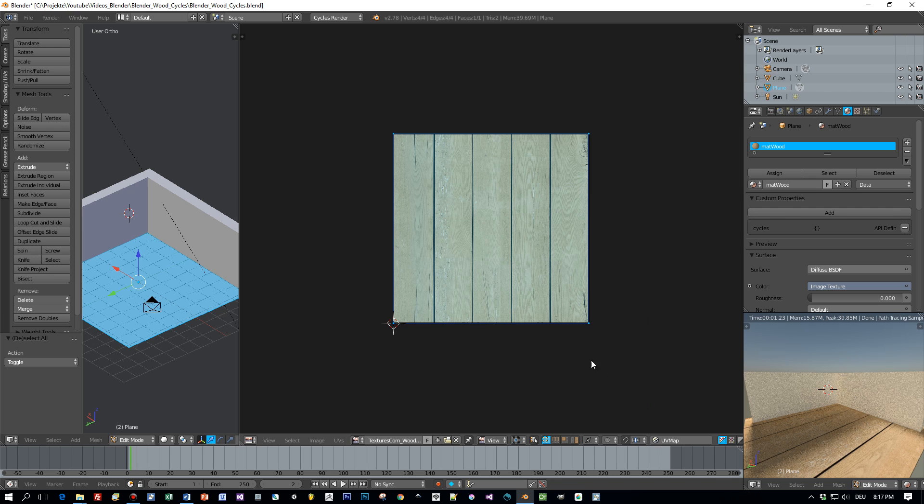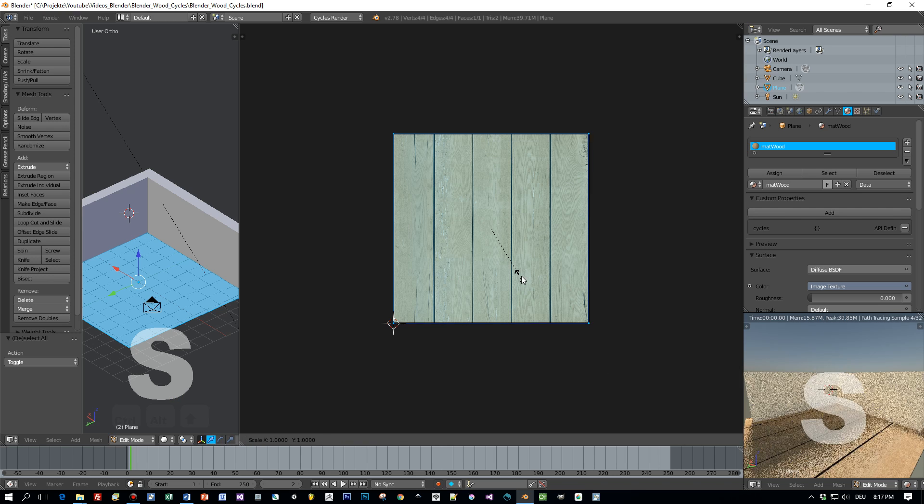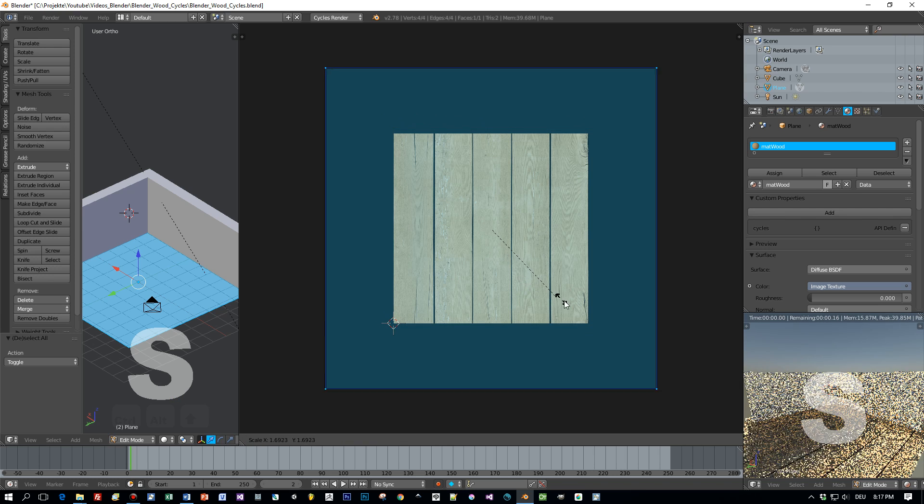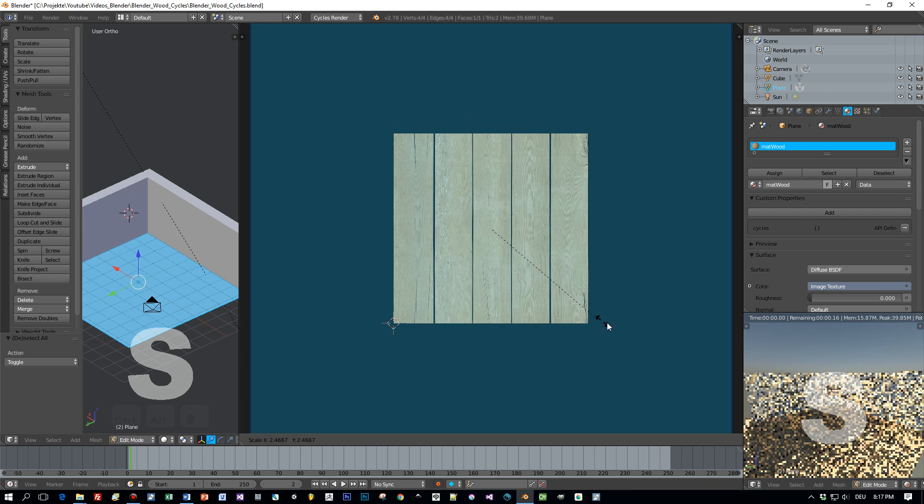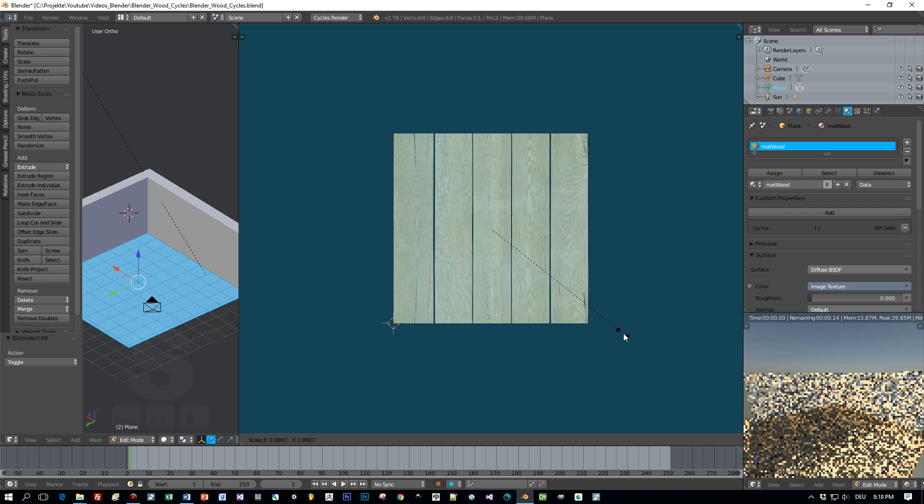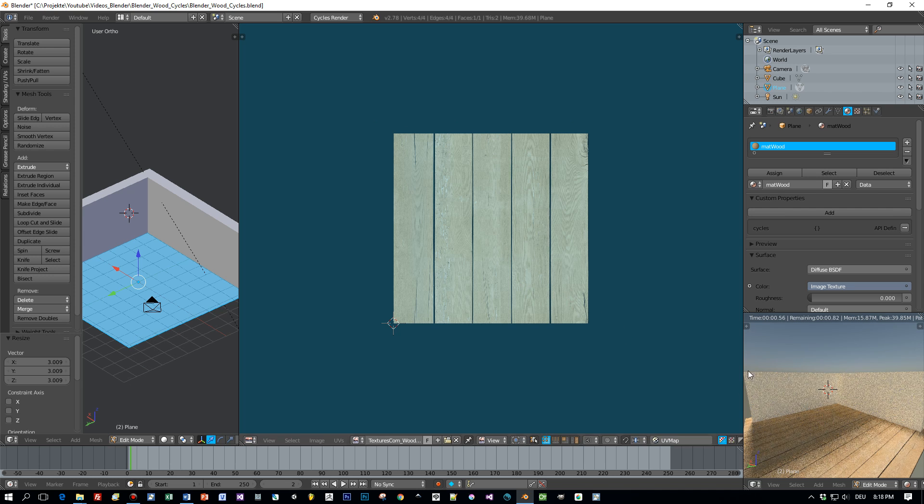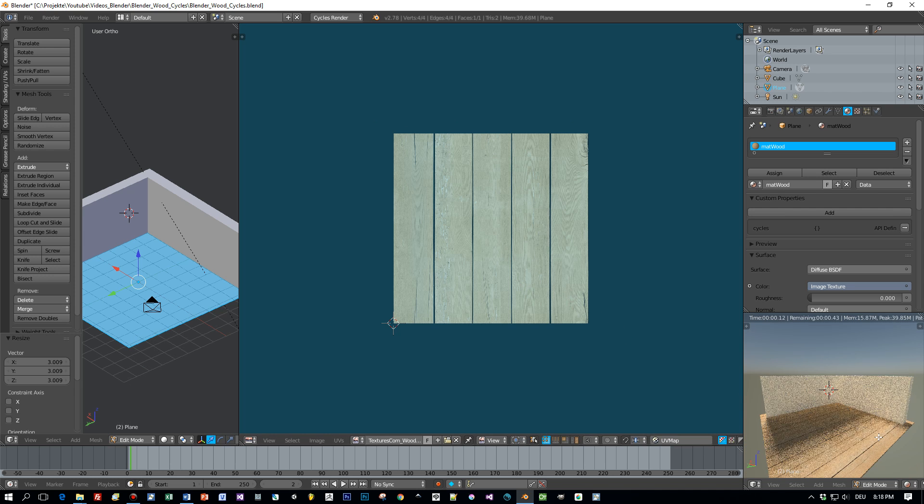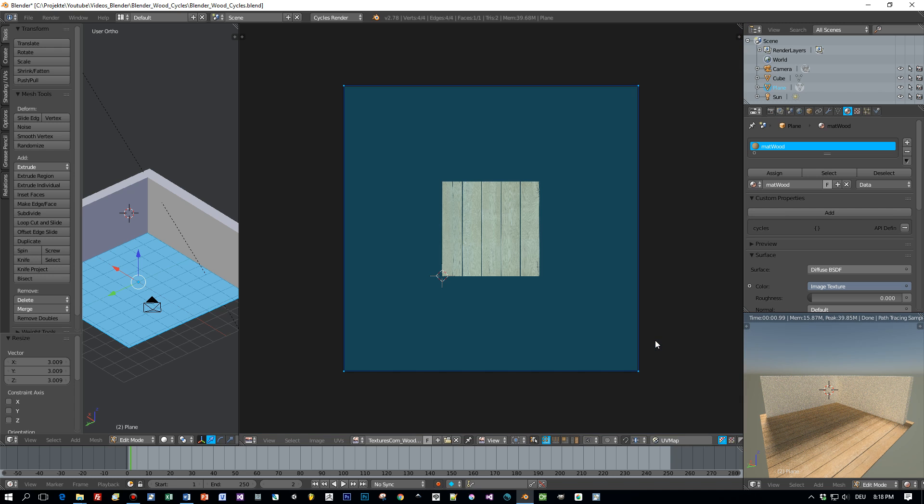And now you can press the S key and scale this mapping up. And because we have a seamless texture, this works quite nicely. You can see this here in the right corner.